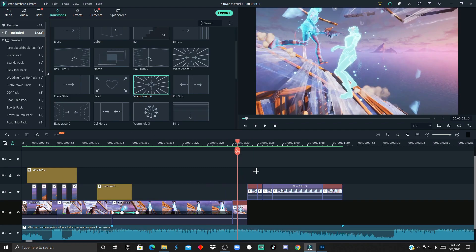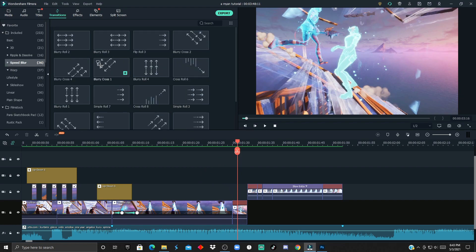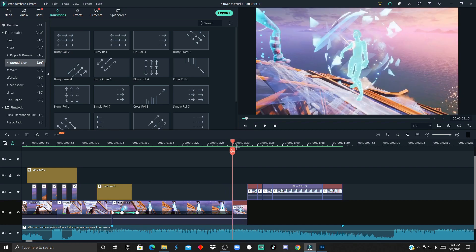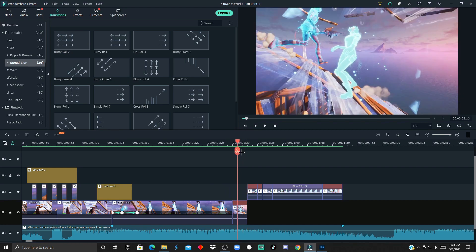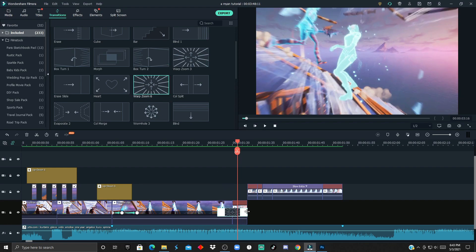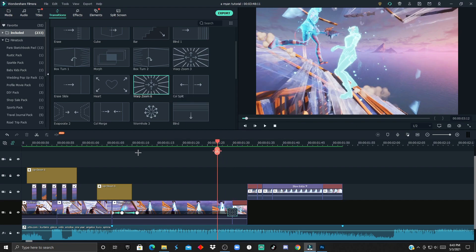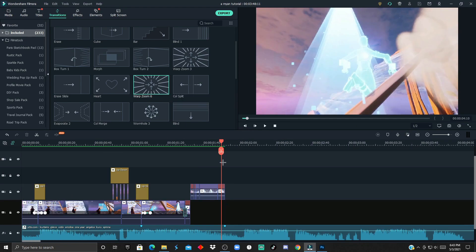Now for the transition, there are two that I like to use: the warp zooms, or you can use the speed blur. If you want to use the speed blur, you just want to follow the direction of the cinematic. Mine goes from left to the right, so I'm going to choose the simple blur. Or if you want, you can use one of those warp zooms. I'm just going to use this one and make it small and then render it.